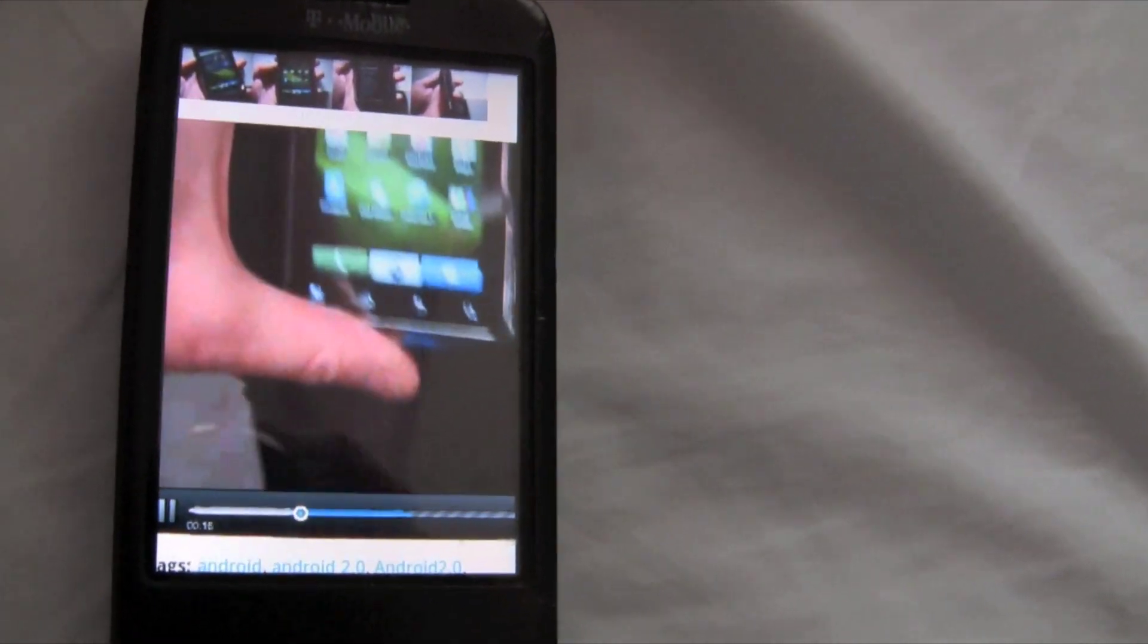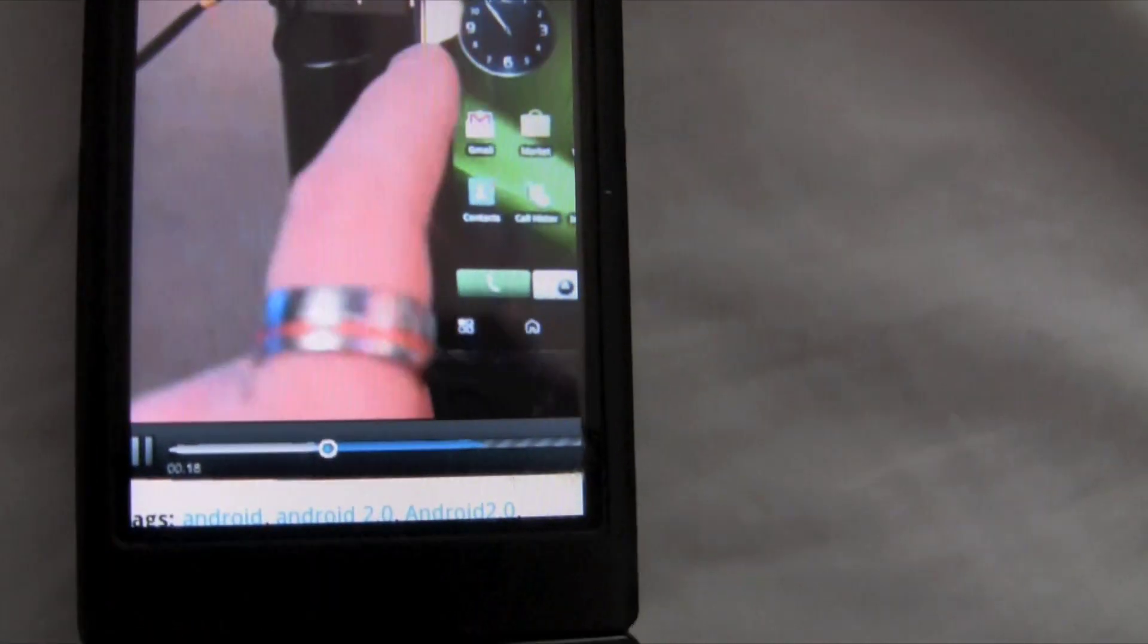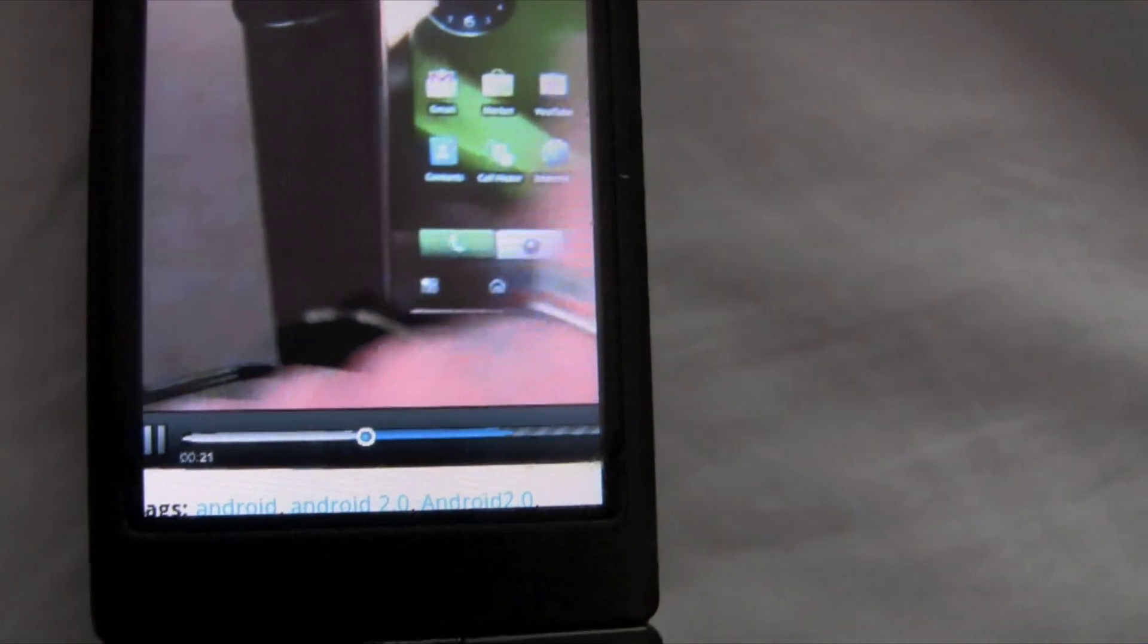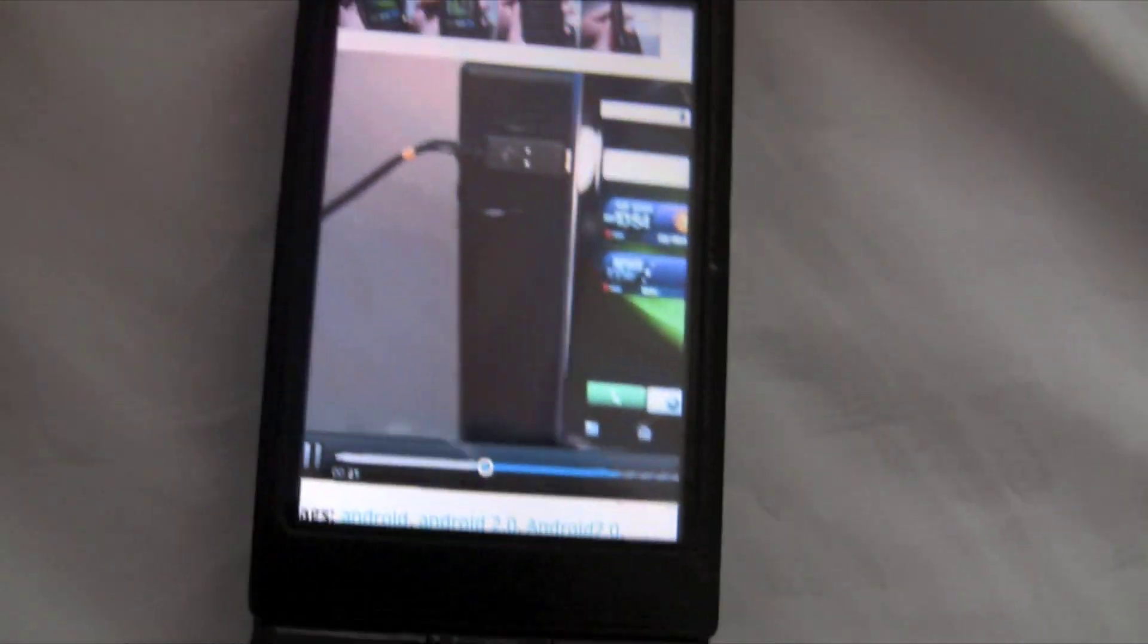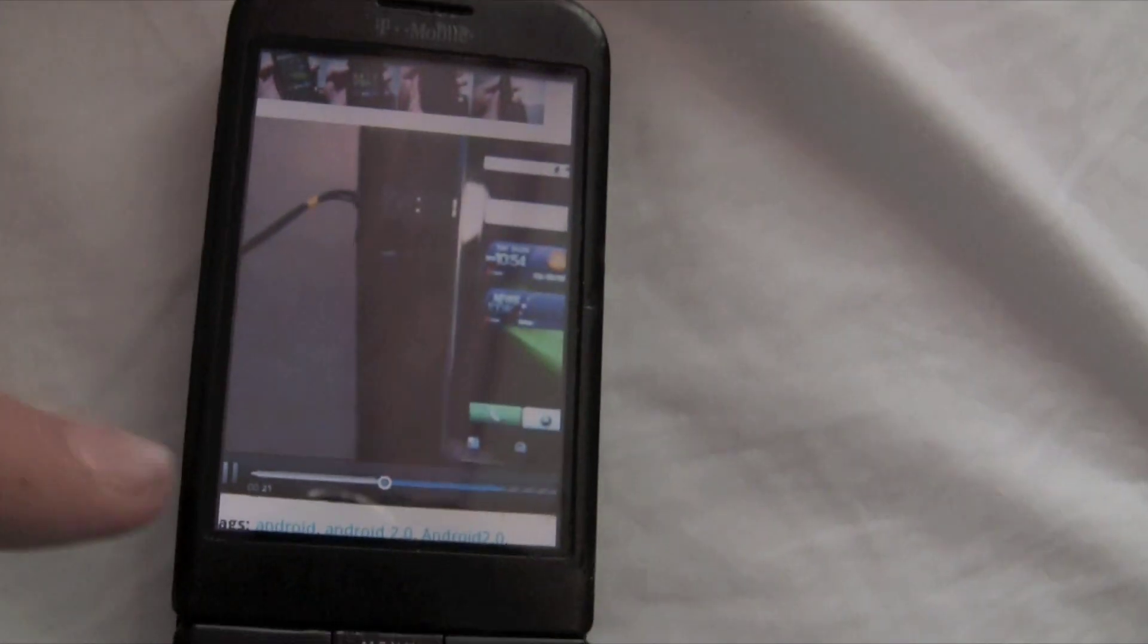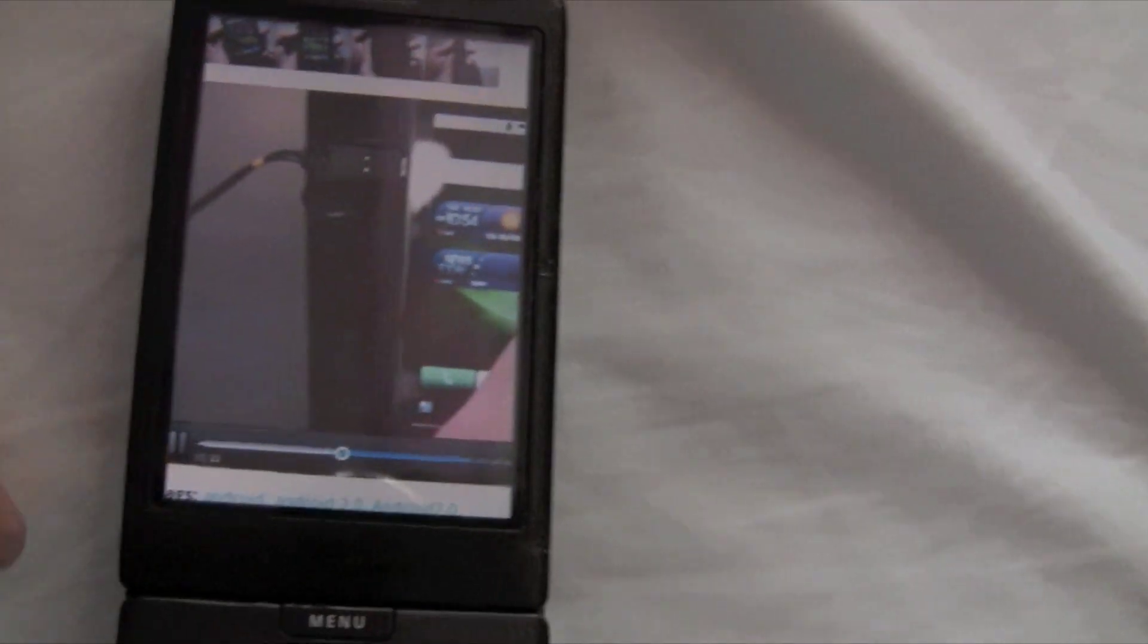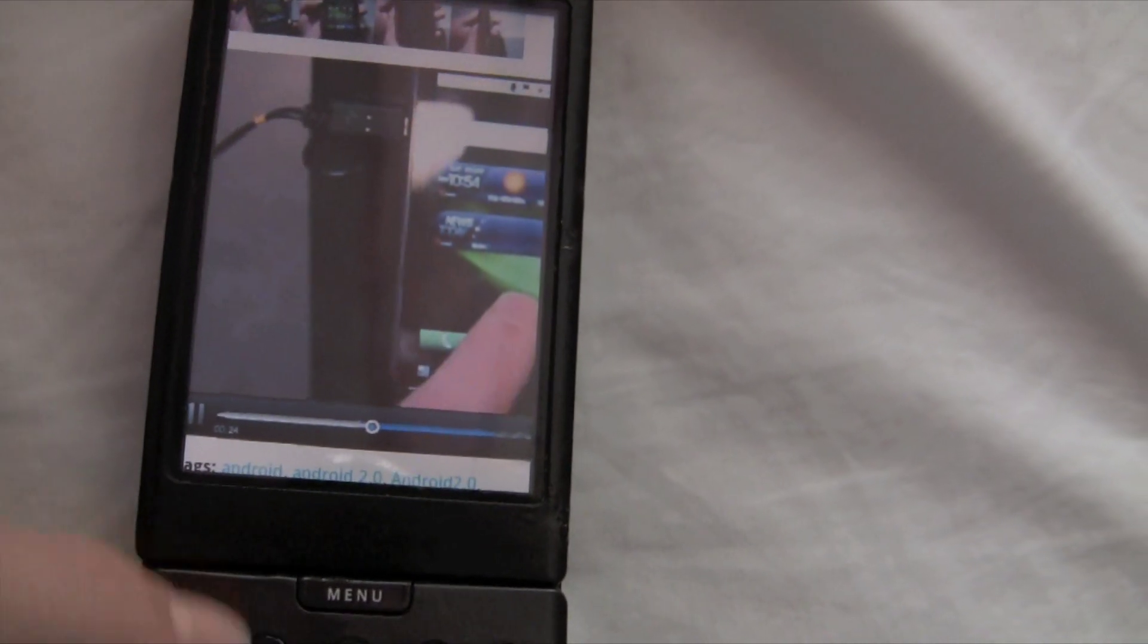See, it's working very good right now. A little bit choppy. Well, a lot choppy, actually. But hey, it's the G1 with Flash Player. What do you expect?